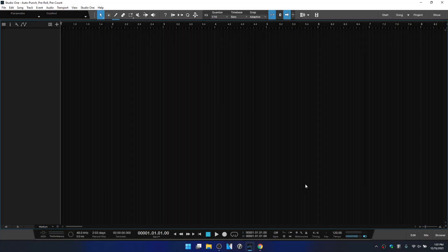Studio One has a few tools that can help make recording audio a bit easier for us, particularly if we're recording alone. And these would be the auto punch feature, pre-roll and pre-count. So in this tutorial, we're going to cover those in depth.